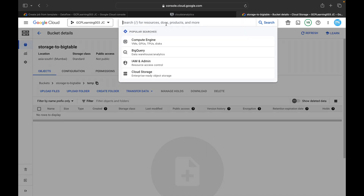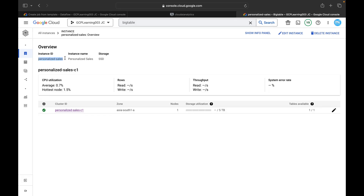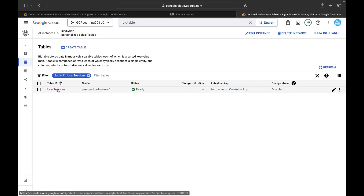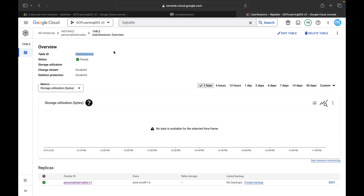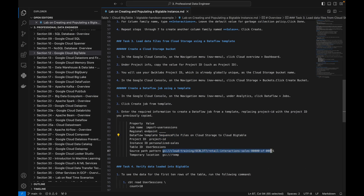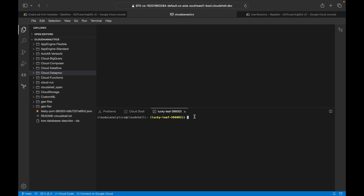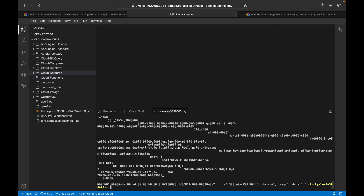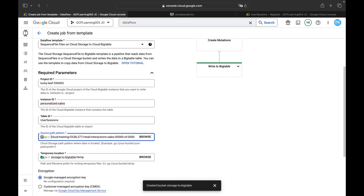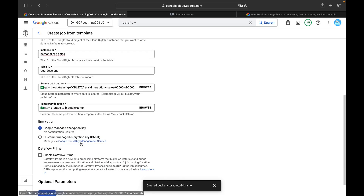Copy your project ID and paste it into the project ID field. Search for Bigtable and get the instance ID — not the instance name but the instance ID — and paste it in. Then go to the table and copy the table ID 'user-sessions' and paste it in. For the source path pattern, use the GS URI of your sequence file in the Cloud Storage bucket and paste it into the source pattern field.